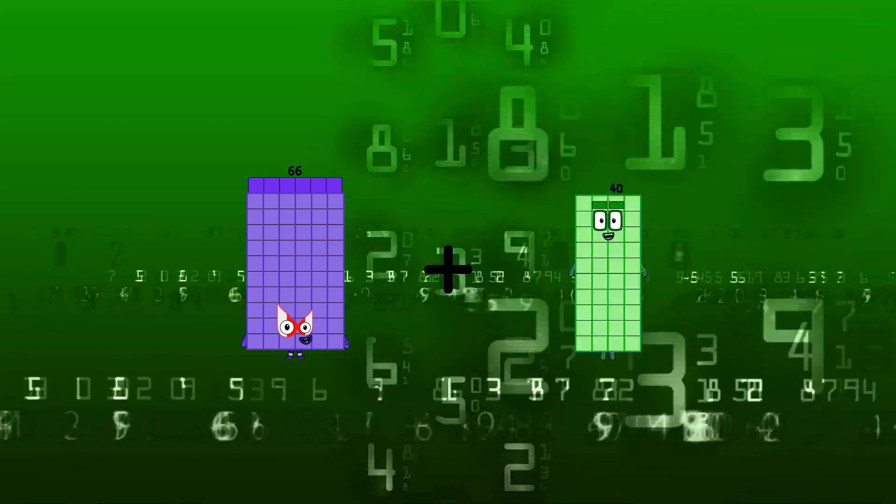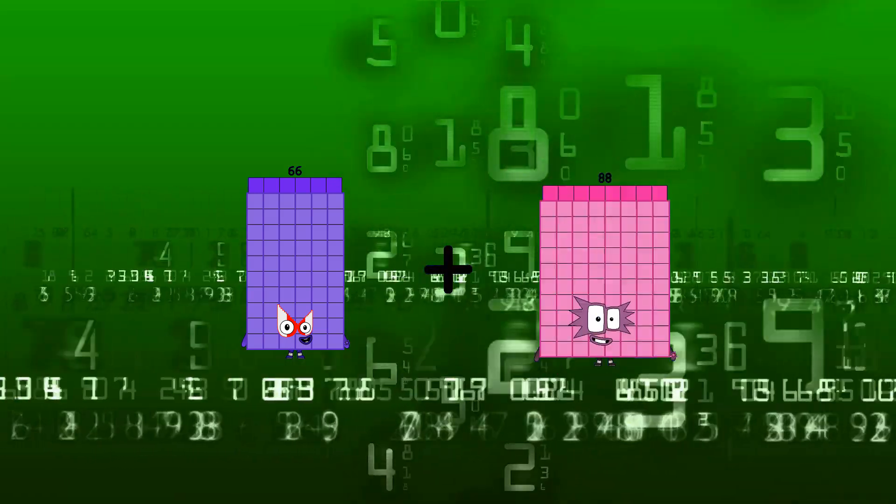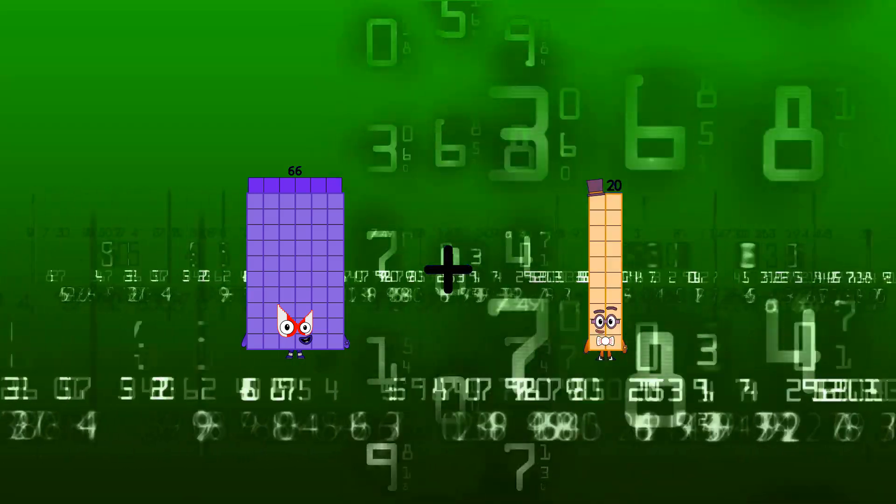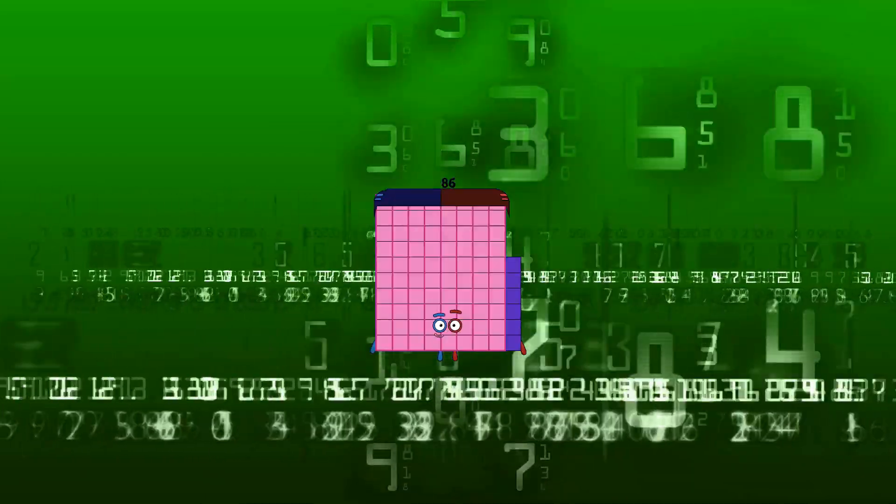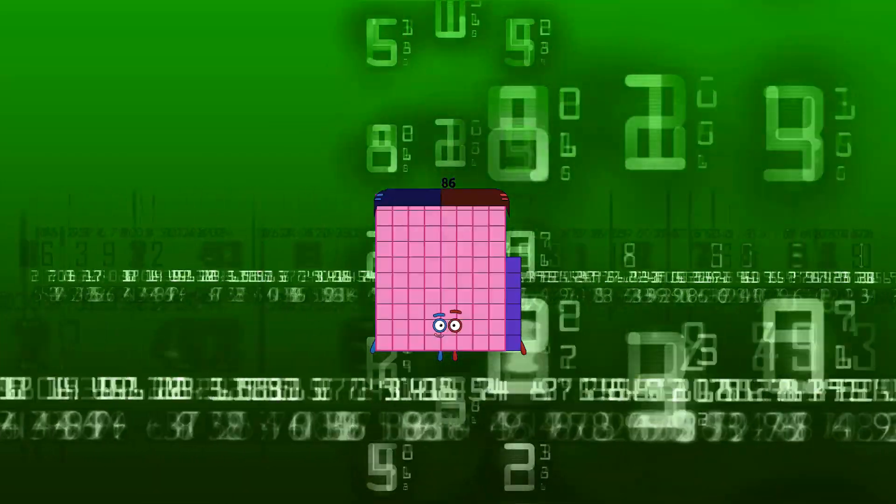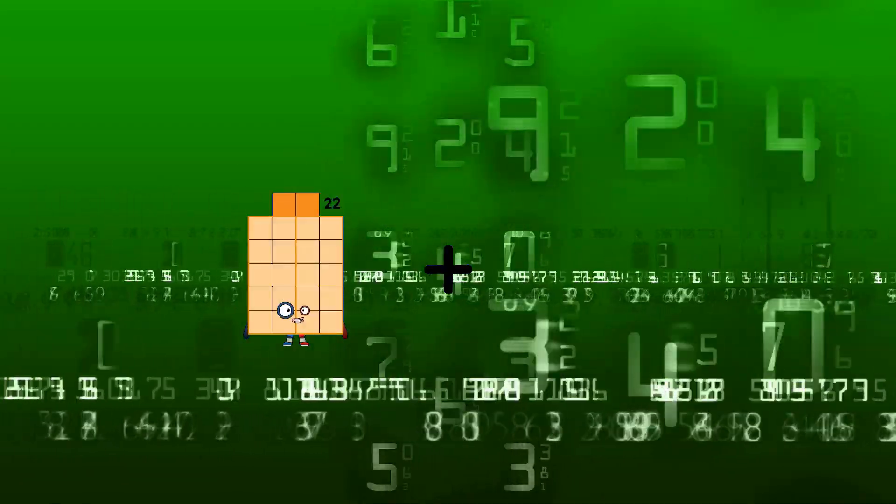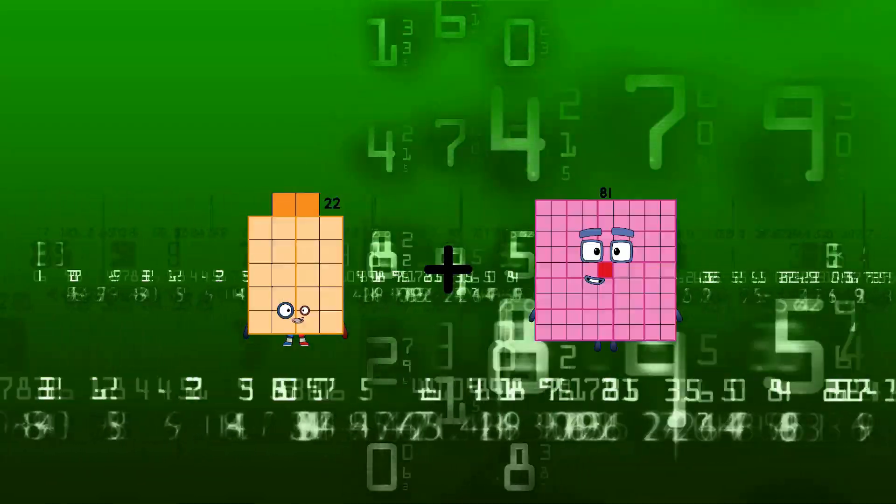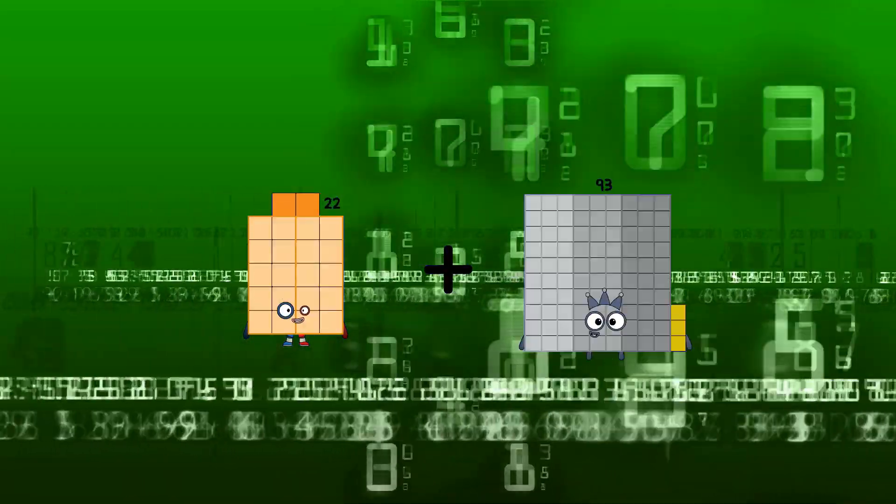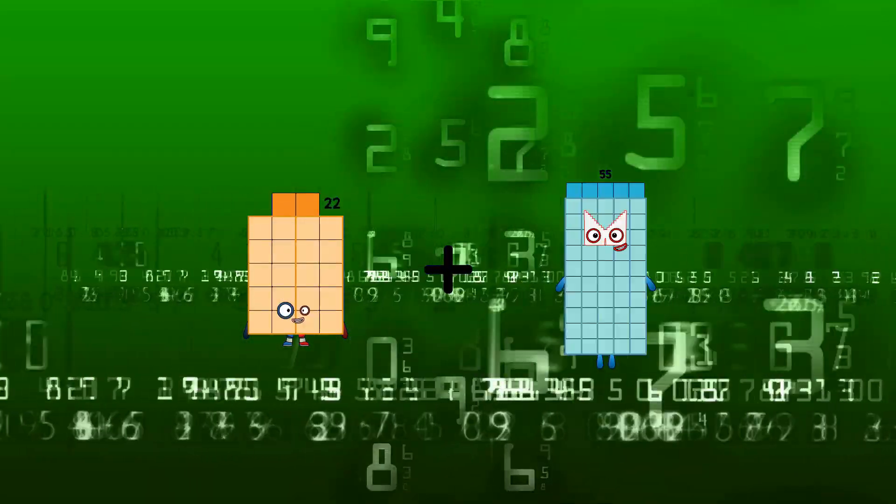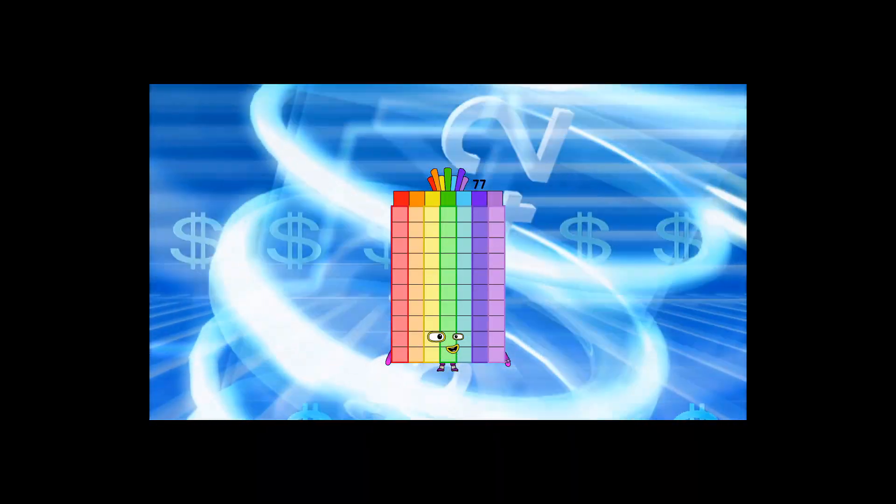65 plus 20 equals 87. 20 plus 55 equals 77.